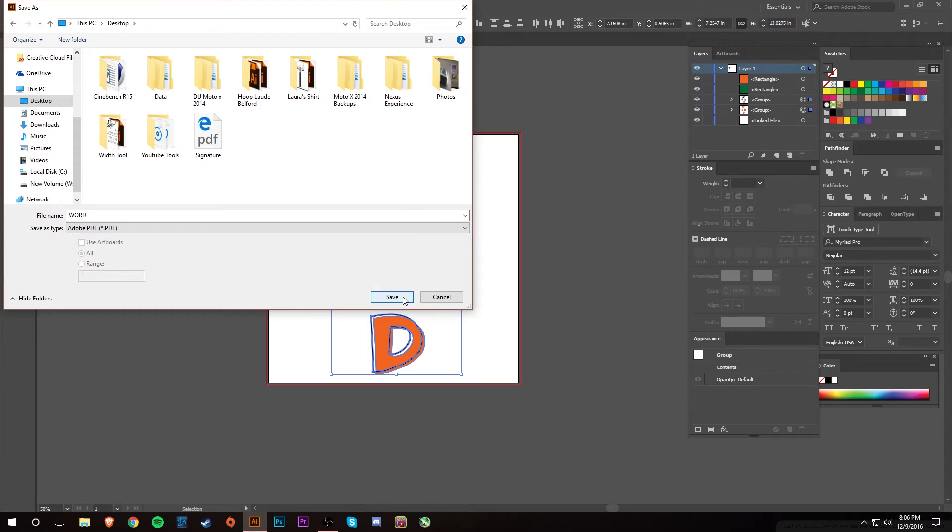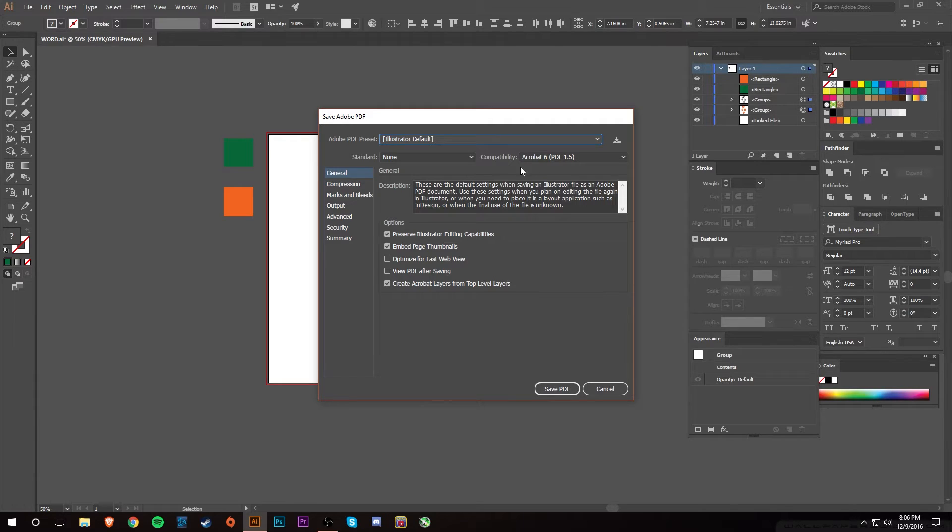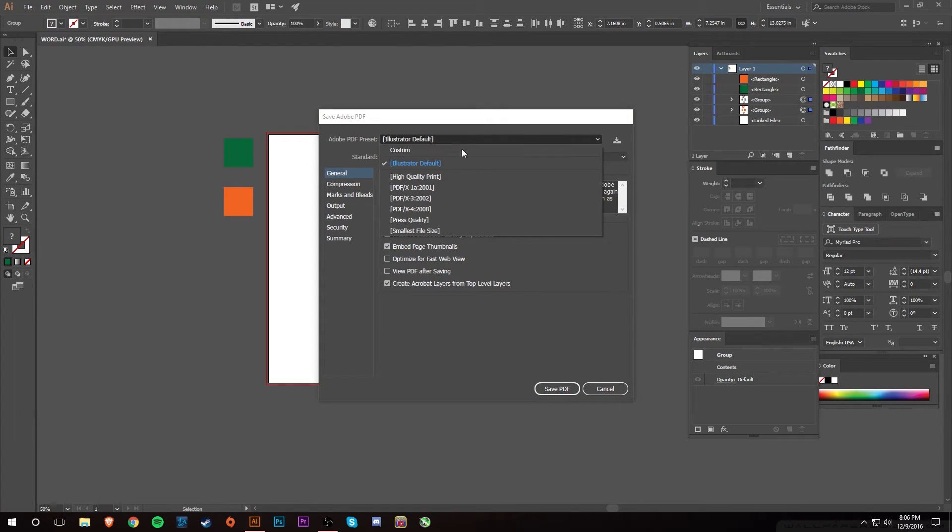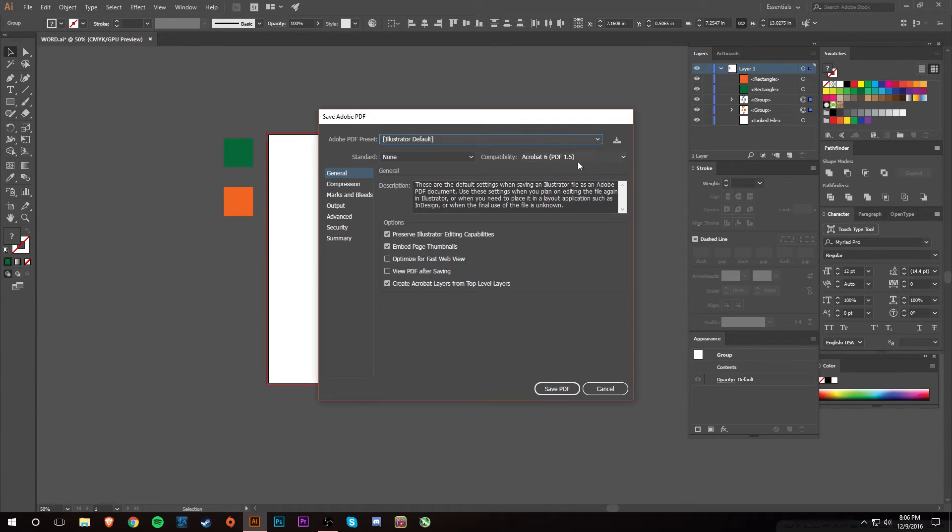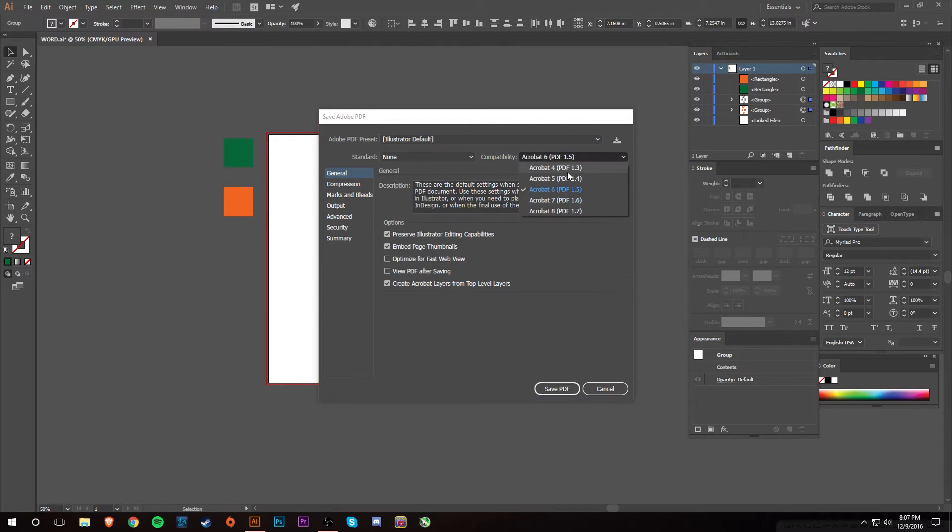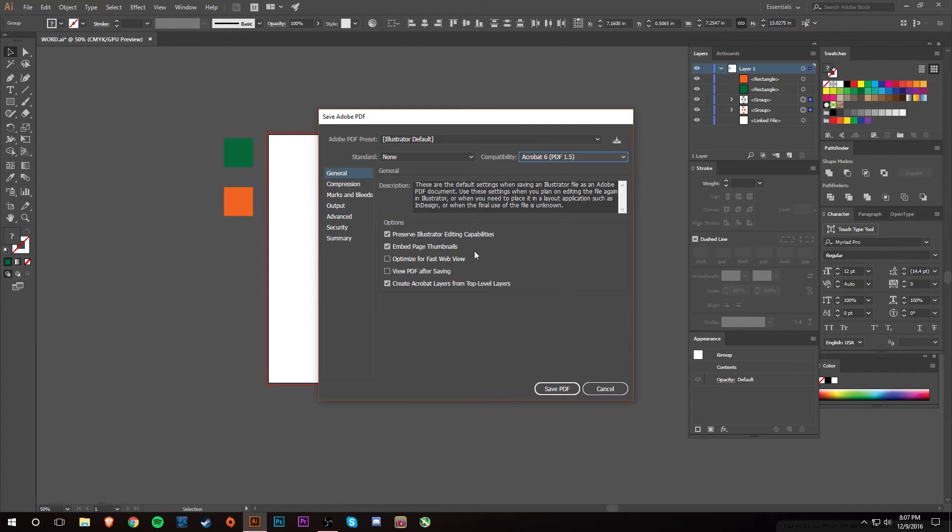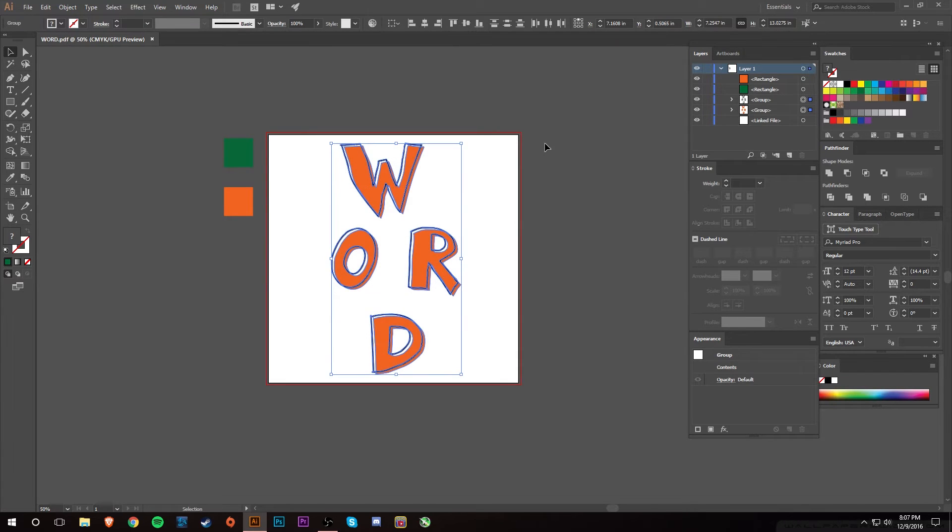You could do Save As PDF, and once you hit Save, all this will pop up. A lot of times I just leave this default. I know that you can select different things like maybe high quality print, press quality, stuff like that. But a lot of times I just leave it default. Some people when I'm at work have to send PDF Acrobat 4s for people using an older version of CorelDRAW I think. That may be a problem, but usually I just leave it all like this and don't really change anything, and then you just hit Save PDF.